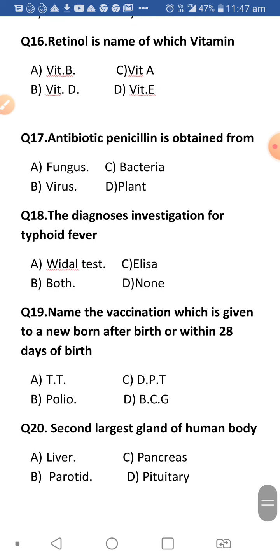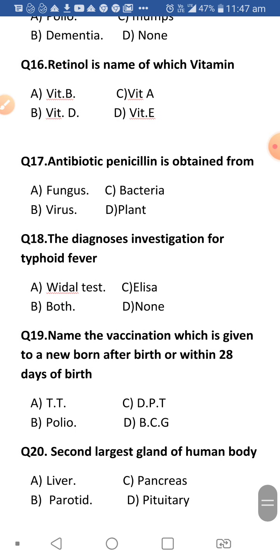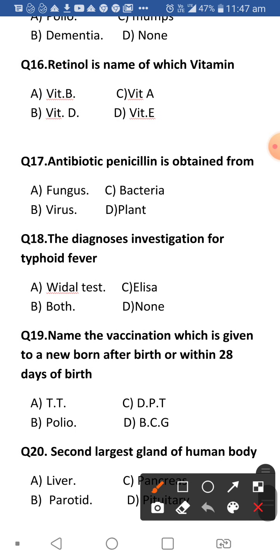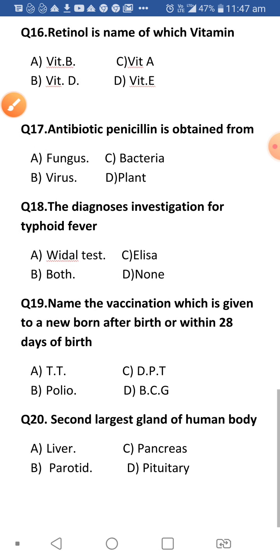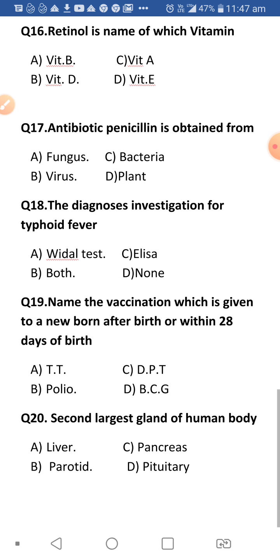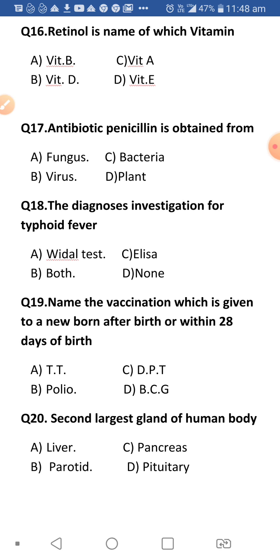Next: Retinol is the name of which vitamin? As mentioned earlier, the chemical names of vitamins are very important and frequently asked in almost every exam.